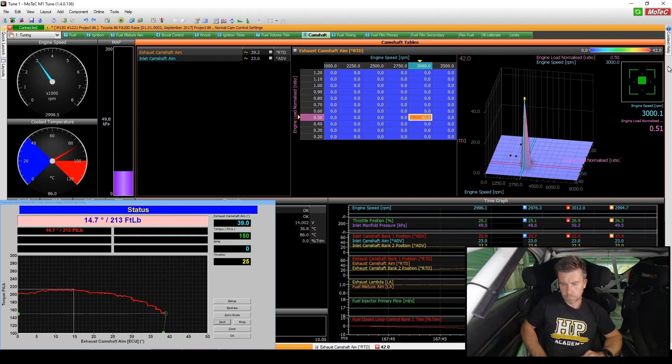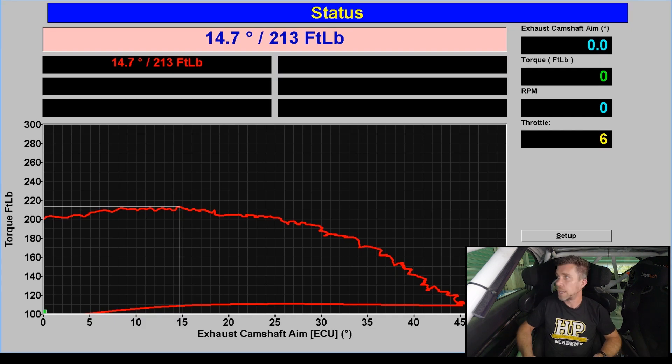You'll also see how to use a dyno to optimize the cam changeover point for switched cam engines and how to optimize continuously variable cam control engines at part throttle as well as under wide open throttle acceleration.